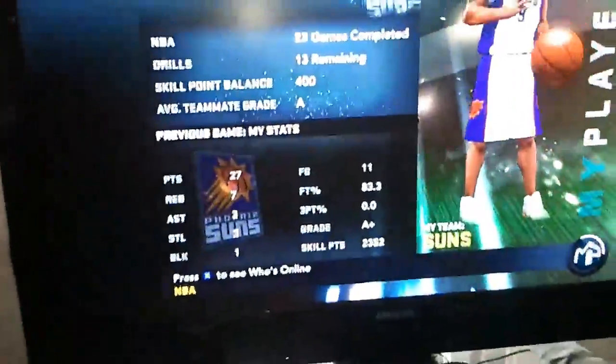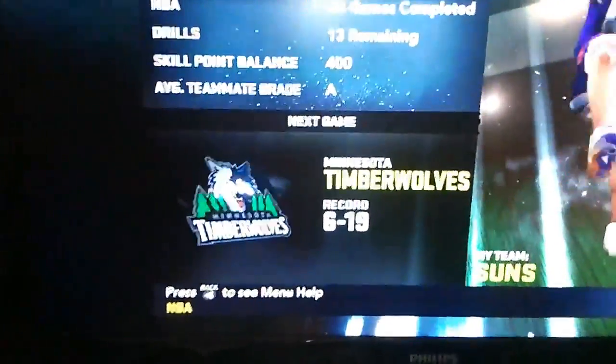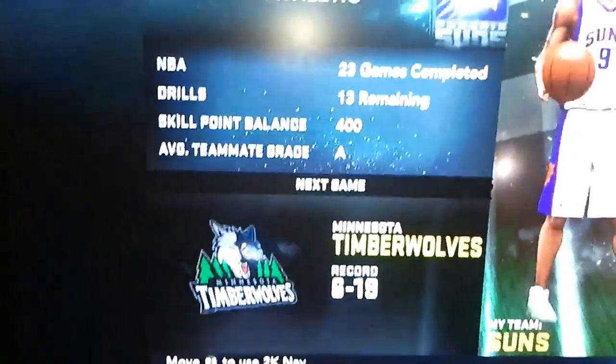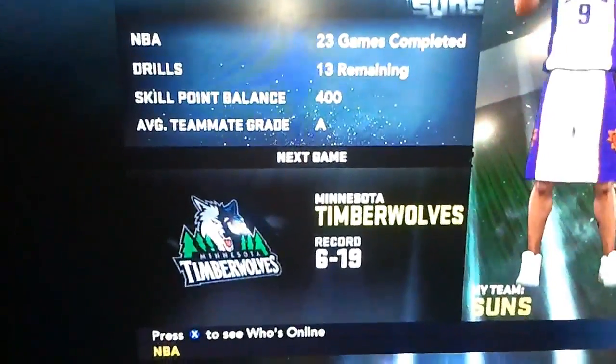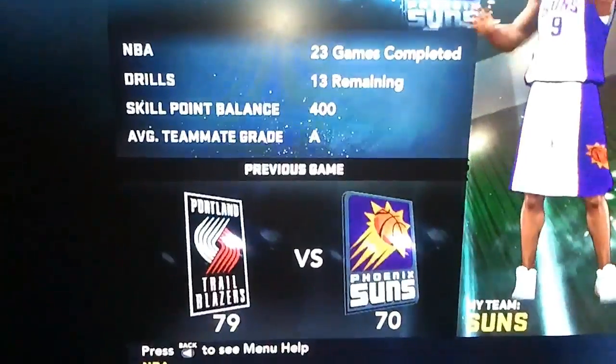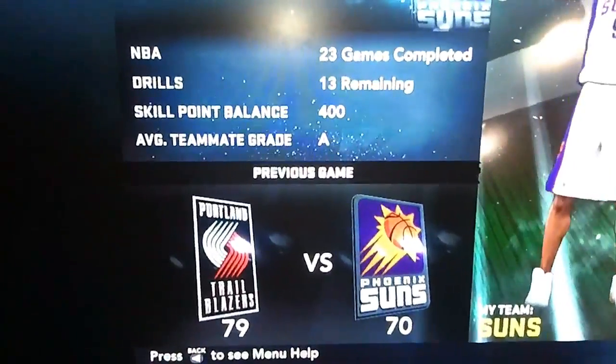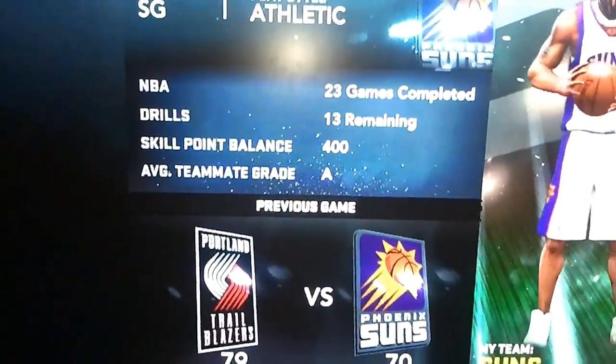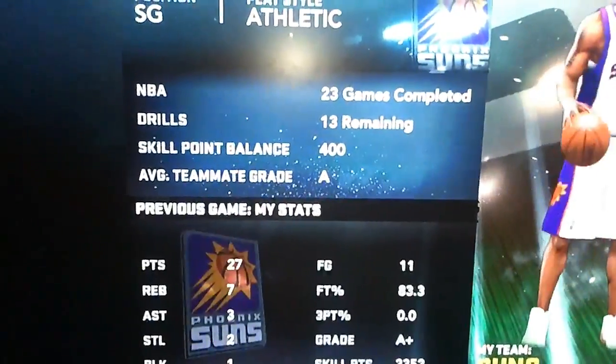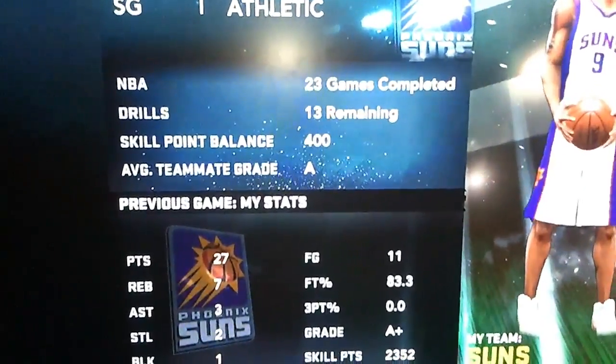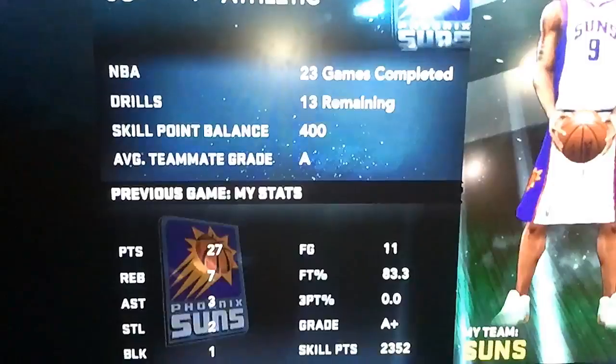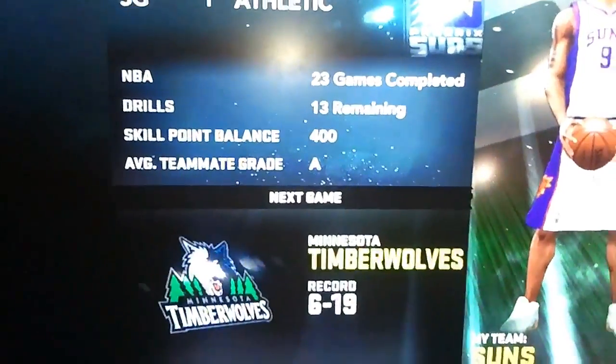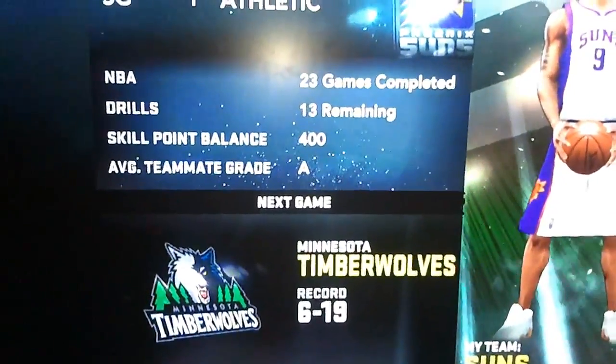All right guys, it seems like you're still having troubles with this, so I'm going to help you guys out. As you can see right now, I have 400 skill points, 23 games completed, 13 drills still remaining. I'm going to show you how you find your skill points and how you put them on the thing.